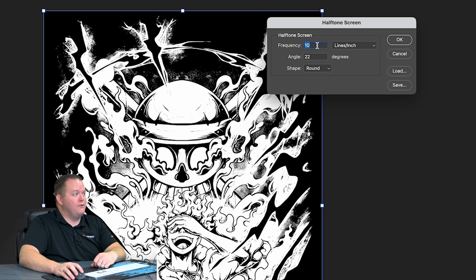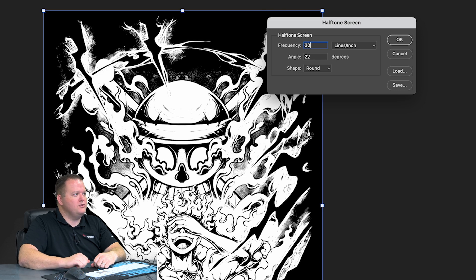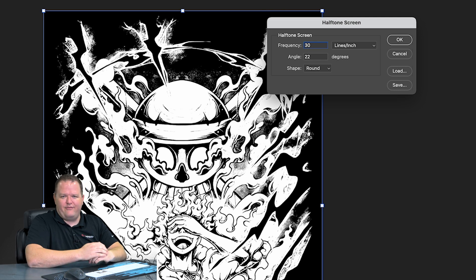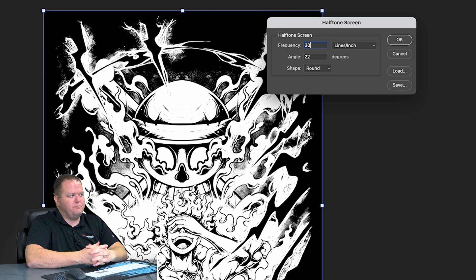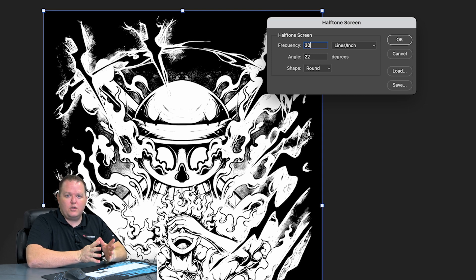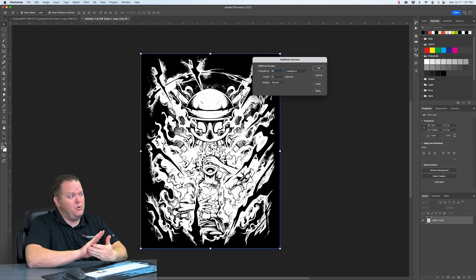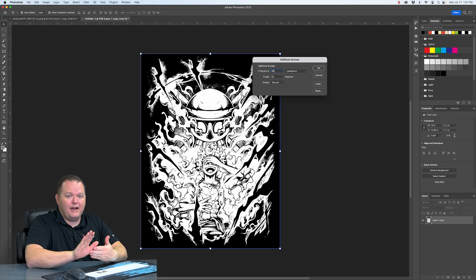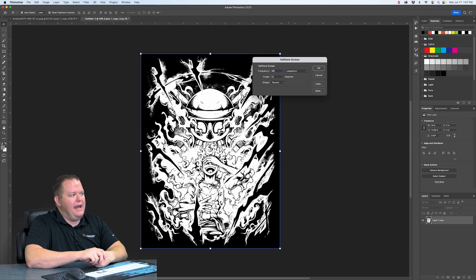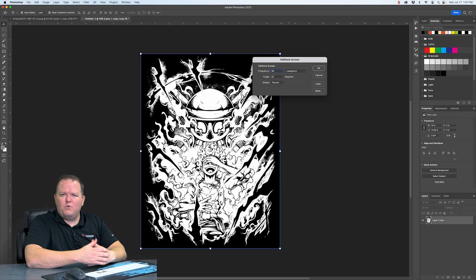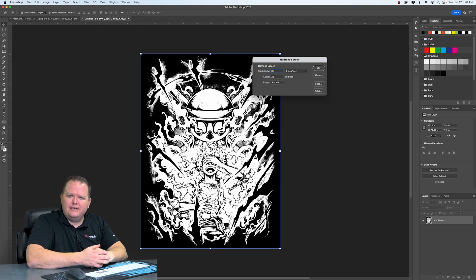And then frequency. We want to use 30 to 35. In my experience, when working with 300 pixels per inch, a frequency of 30 works out really nice. If we went with a higher number, it's going to create smaller halftone dots.